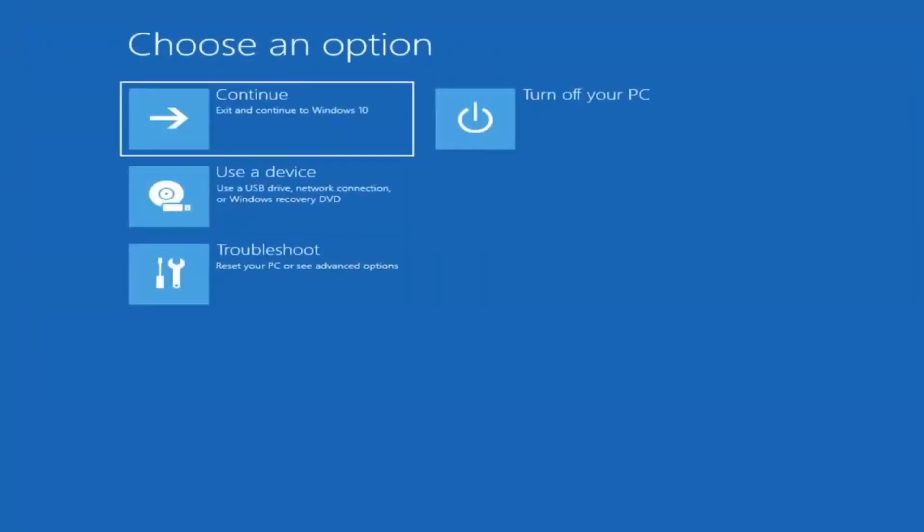First thing I'd recommend doing would be to boot to the troubleshooting utility on Windows 11. If you do a hard power off three times in a row, Windows should automatically launch the startup repair utility and if it doesn't find anything it will give you the option to select advanced settings which would take you to a screen that looks like this.